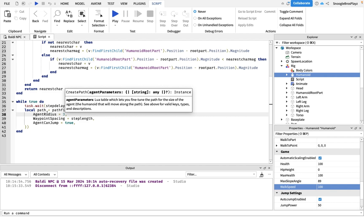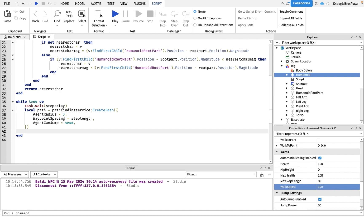I just put three because that's like what a normal rig is. So you can probably play around with that one. Now the next thing I'm gonna do is we're gonna find the nearest character.